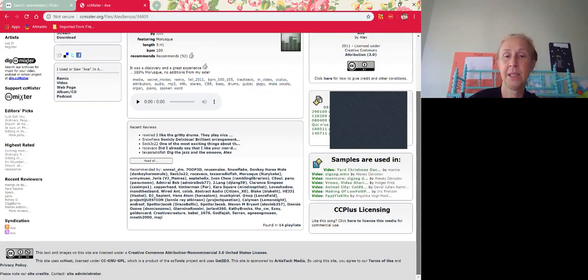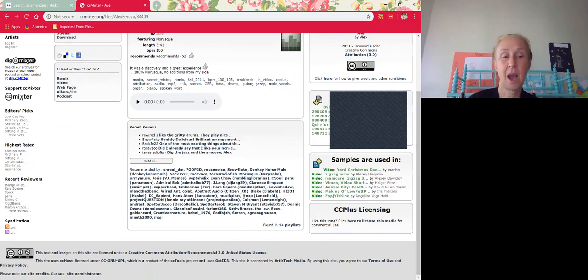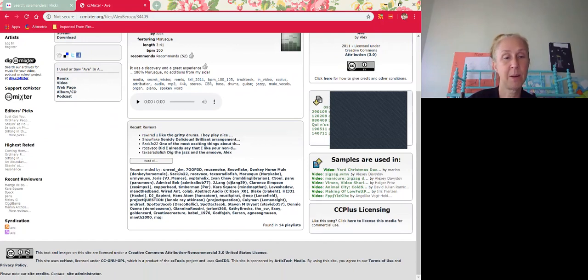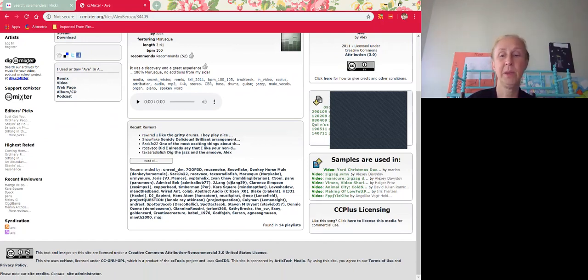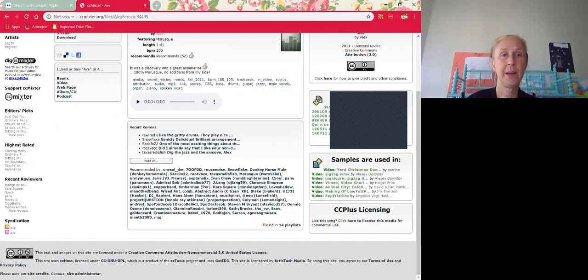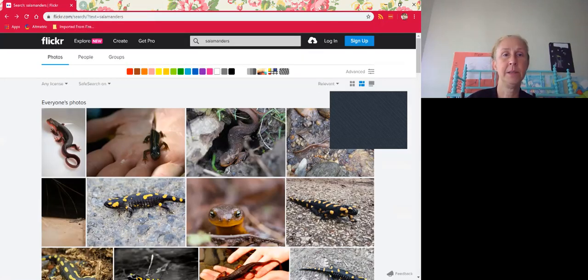I don't recommend using anything that is not a Creative Commons license music in your videos. There's lots of problems with that. You can't really rely on fair use for music. So just be very careful about that.